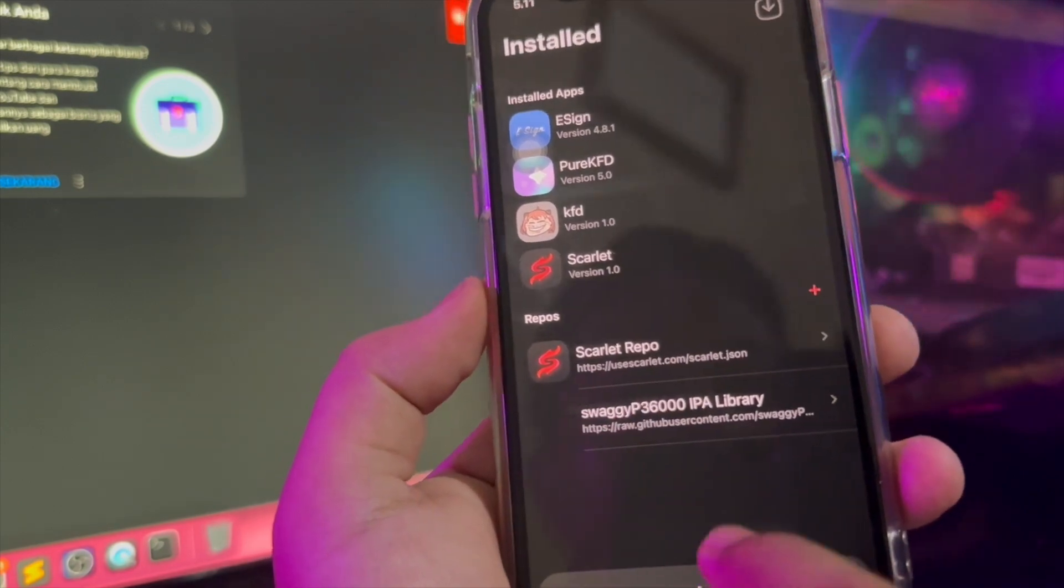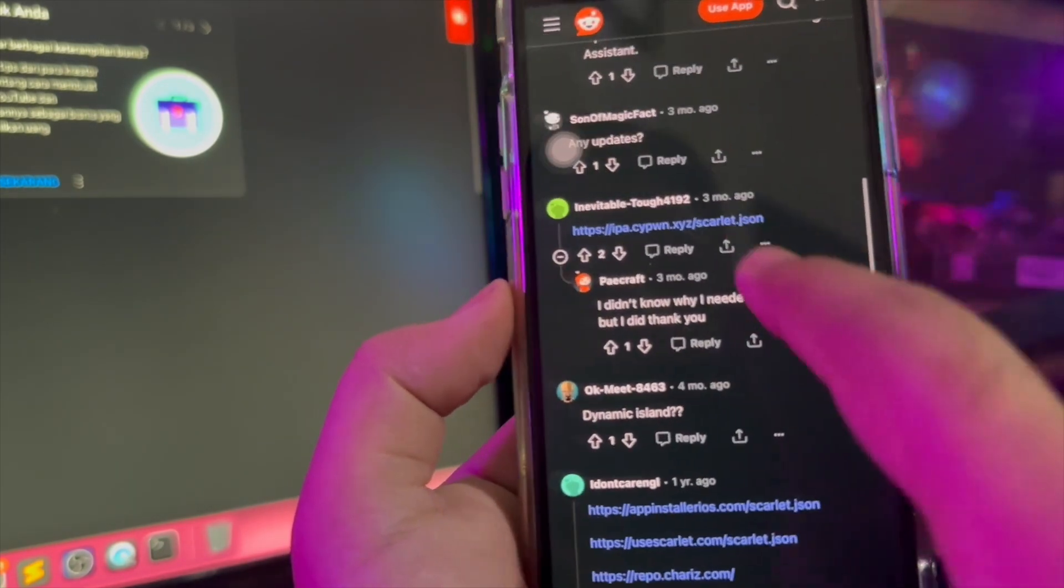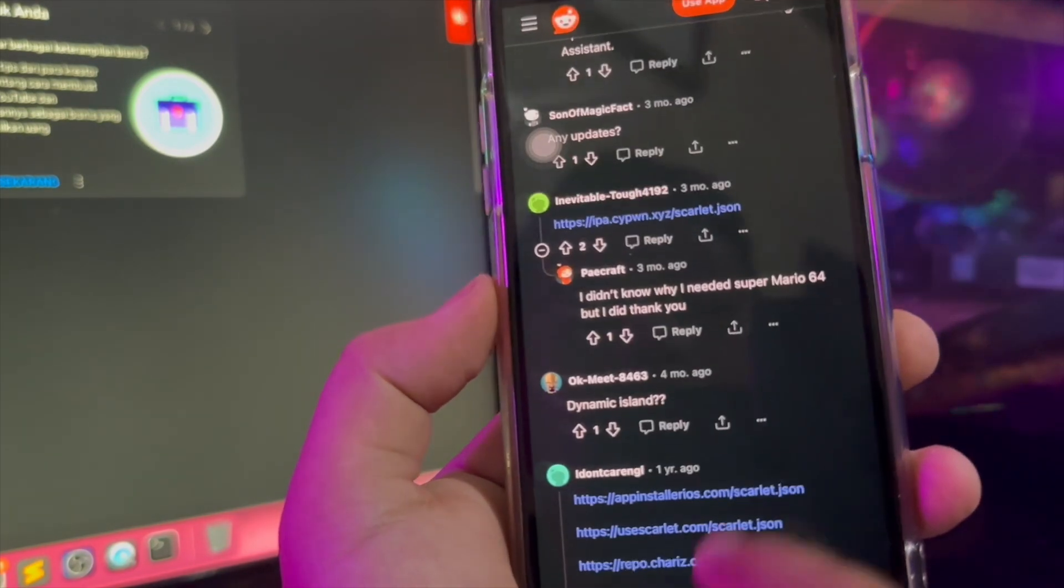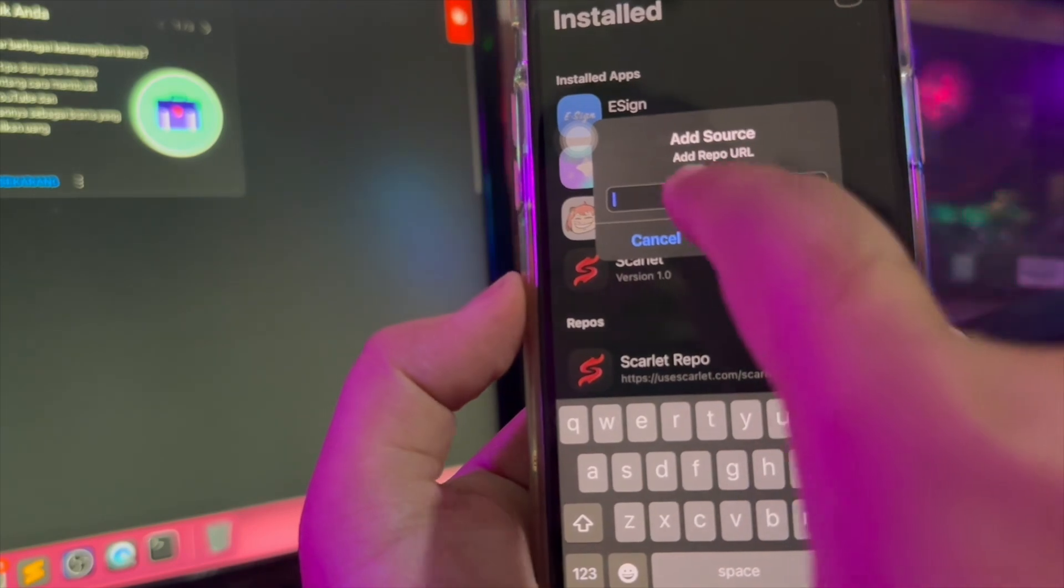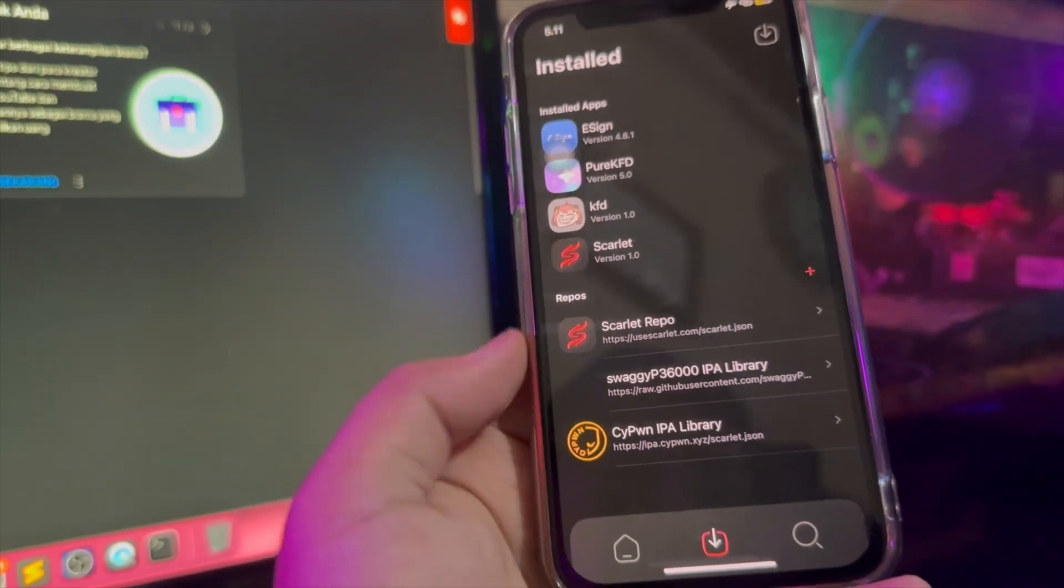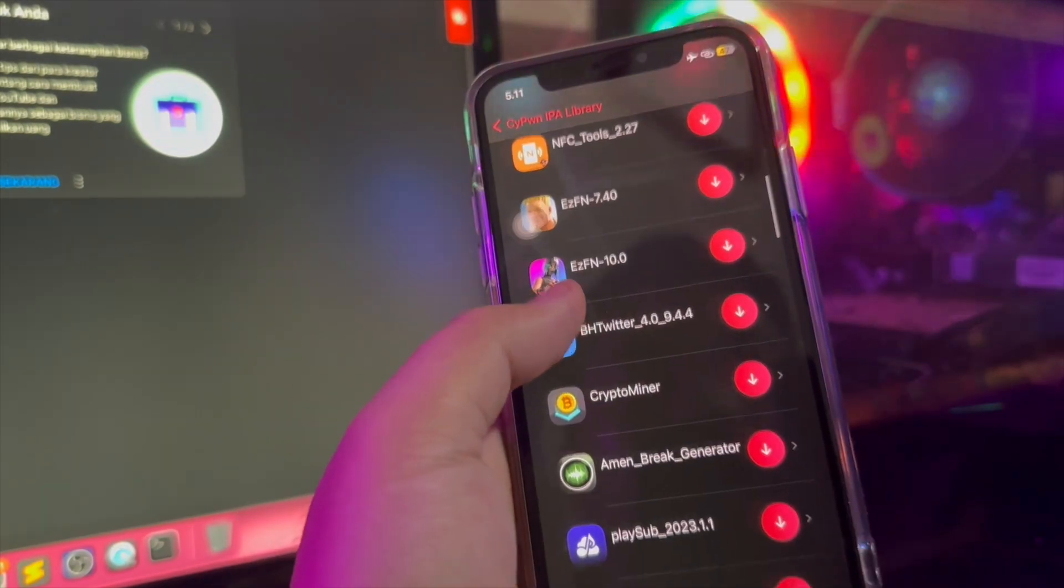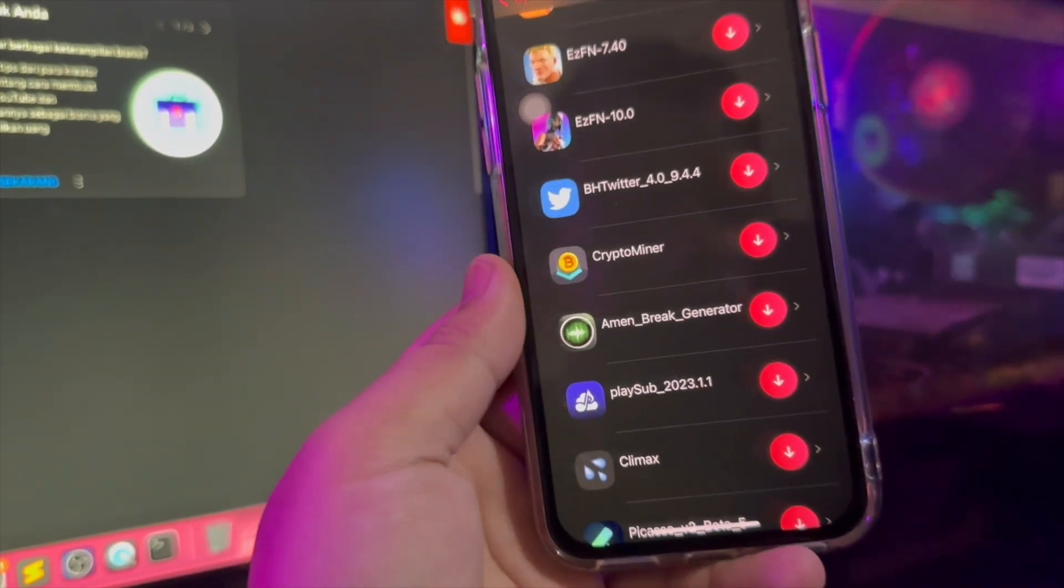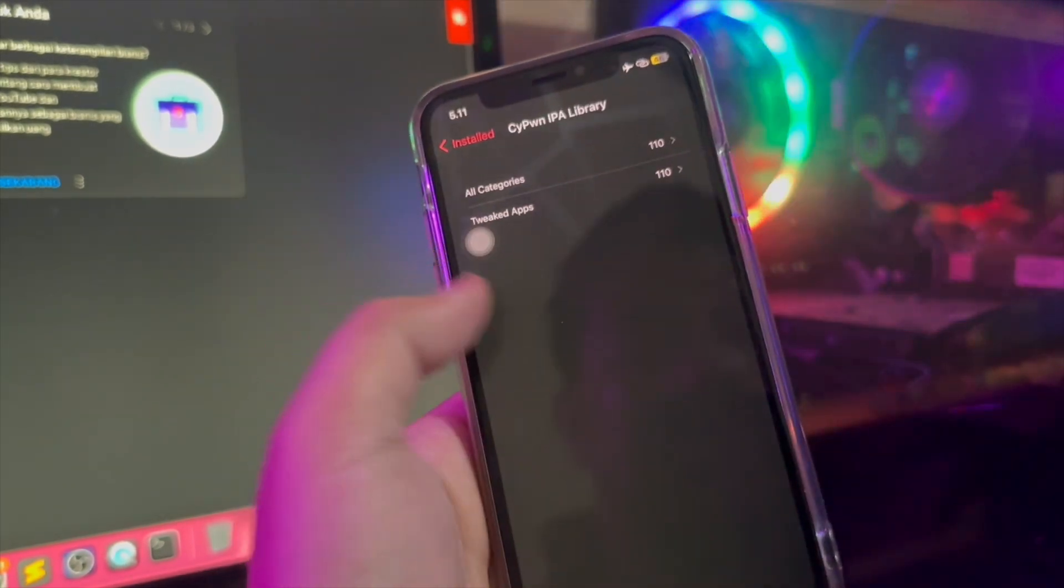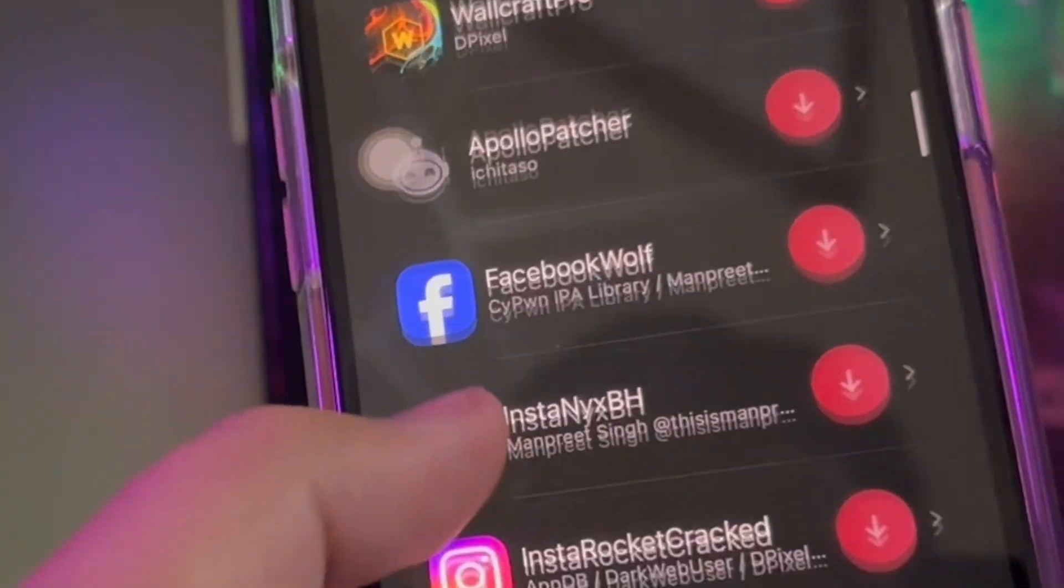Our thesis statement is that exploring alternative app stores can provide iOS users more flexibility, variety and accessibility than the official app store. By offering a unique app experience, these app stores can meet users' needs and provide a suitable solution to overcome the limitations of the official app store. And you can install tweaks apps on this repo link with Scarlet apps.